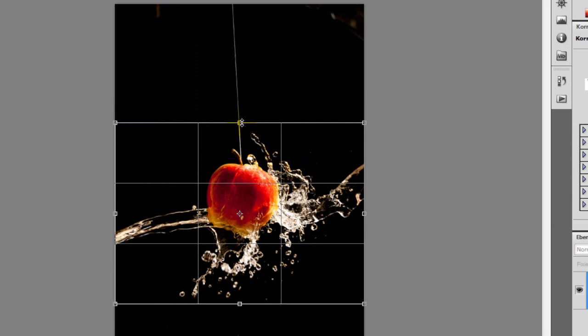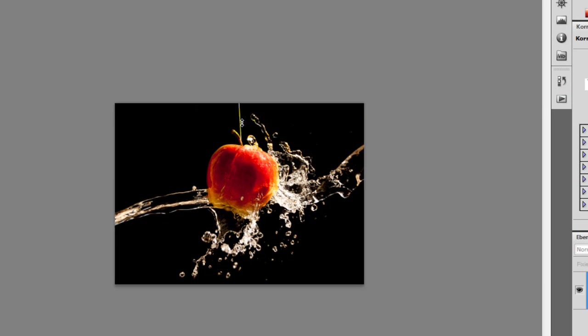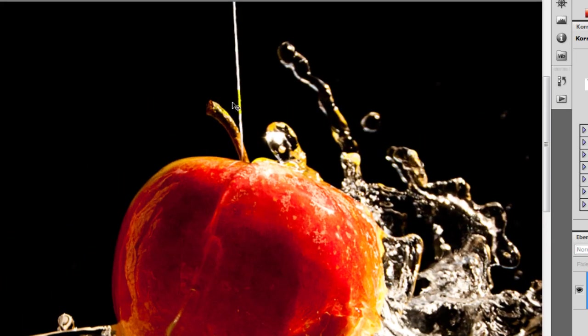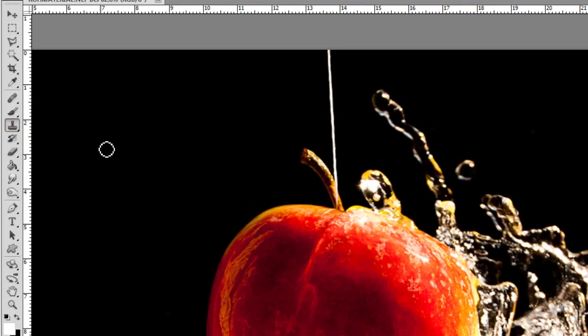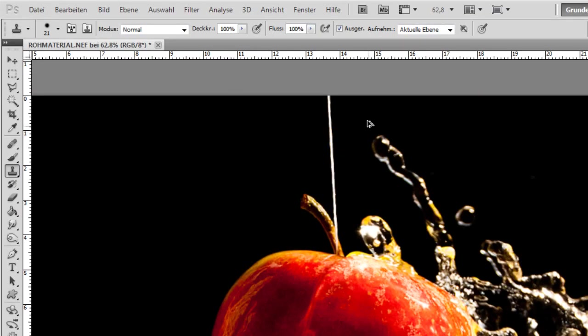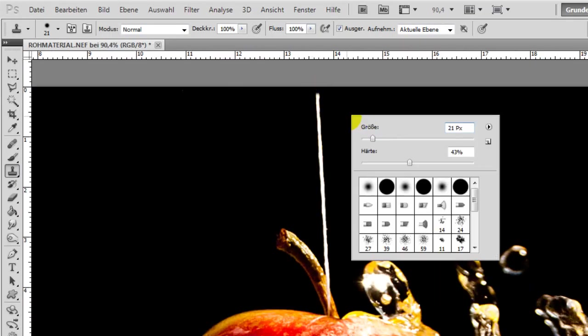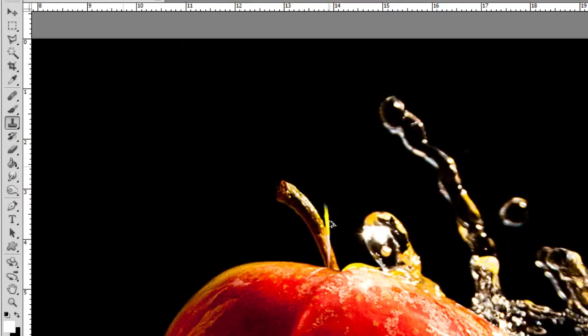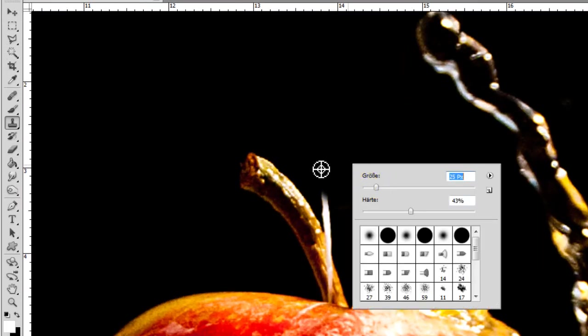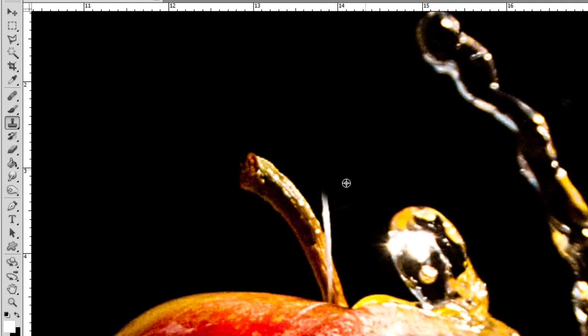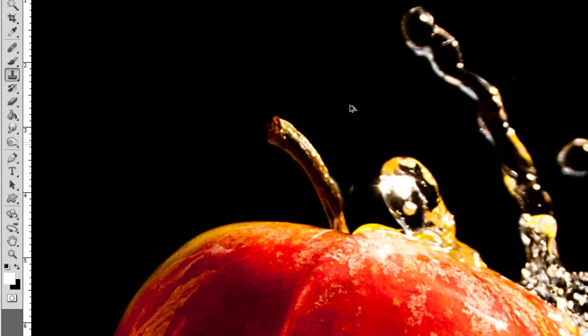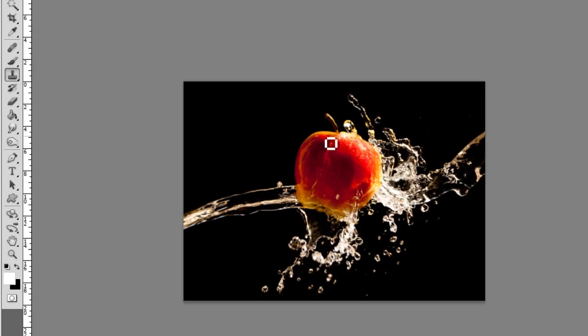After that we erase the string with our stamp tool. We zoom in our picture a little bit, choose our stamp tool. For that you have to push the Alt key by clicking in a black area to copy that area, and to paste that area you just have to click and hold the left mouse button and paint over the string like that.